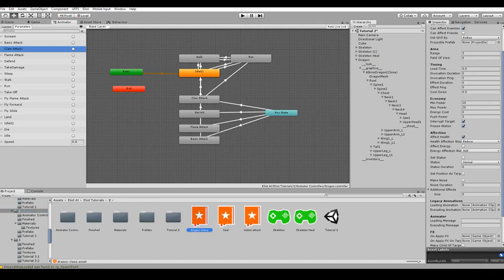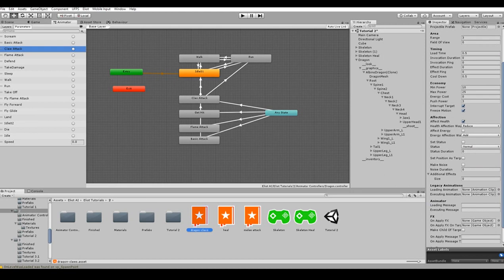Since there is no distinction between loading skill and executing it in the animator controller, we can leave executing message field blank.